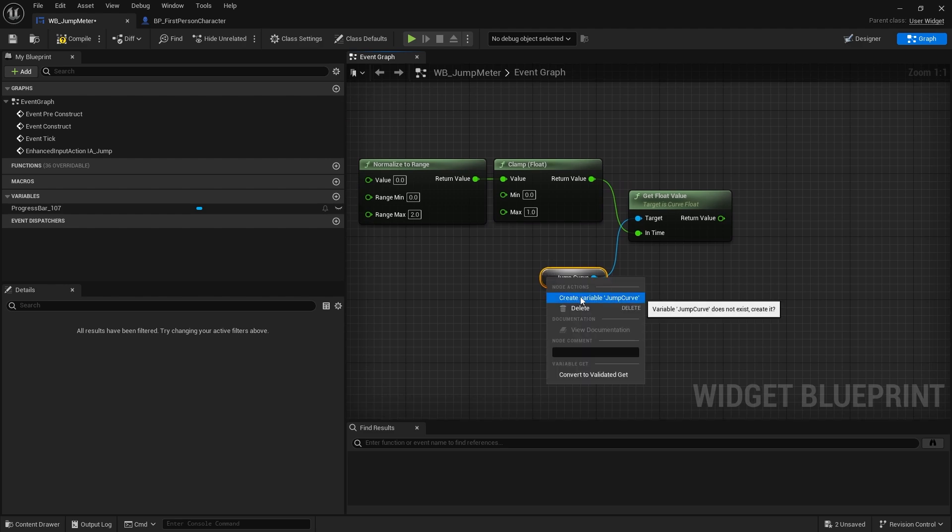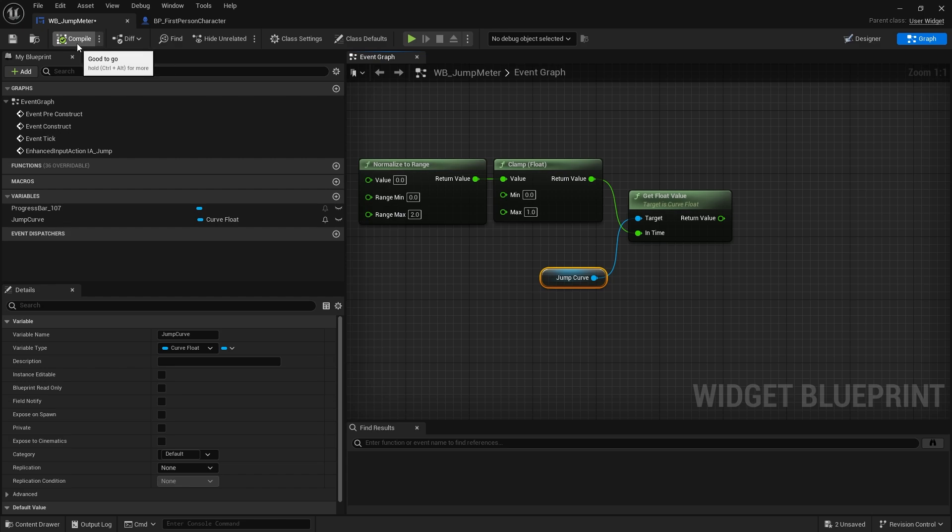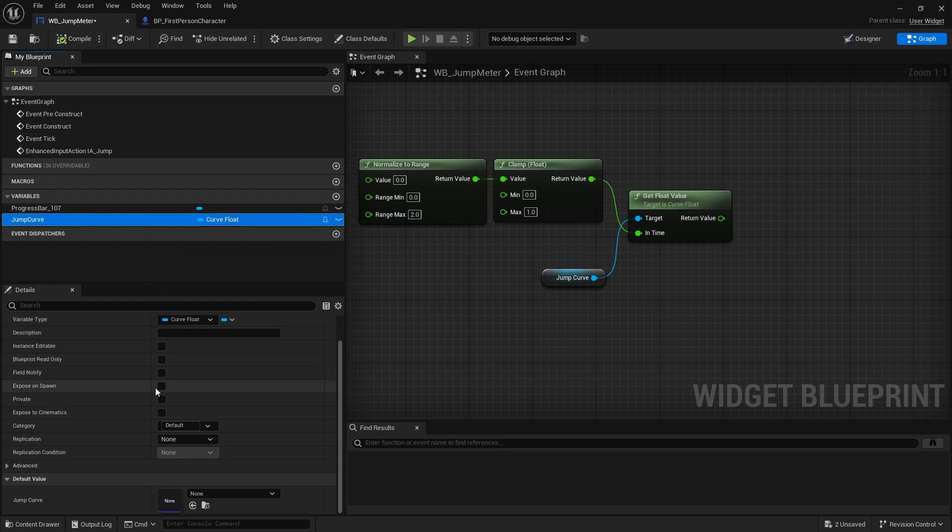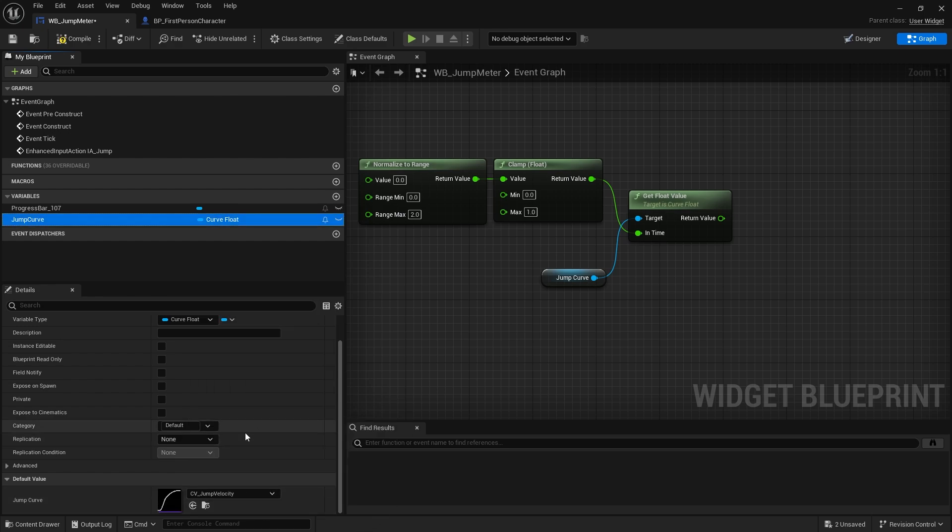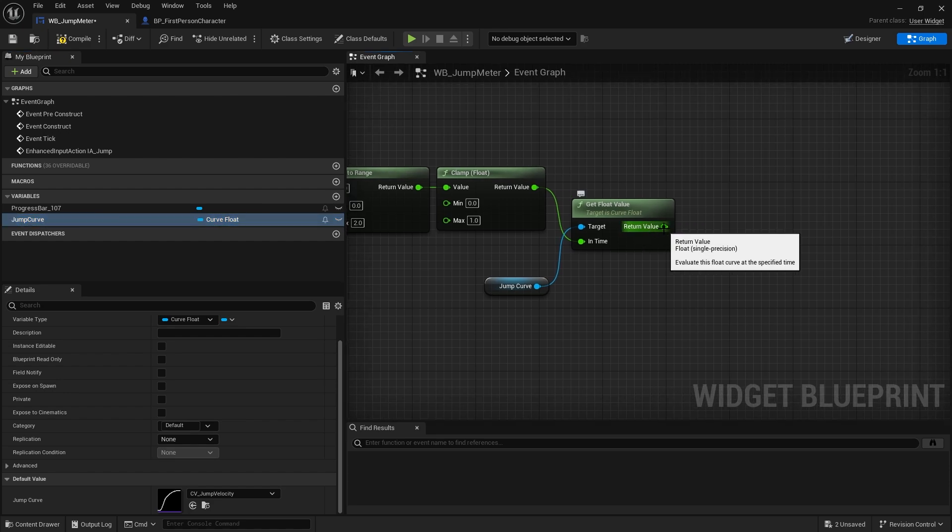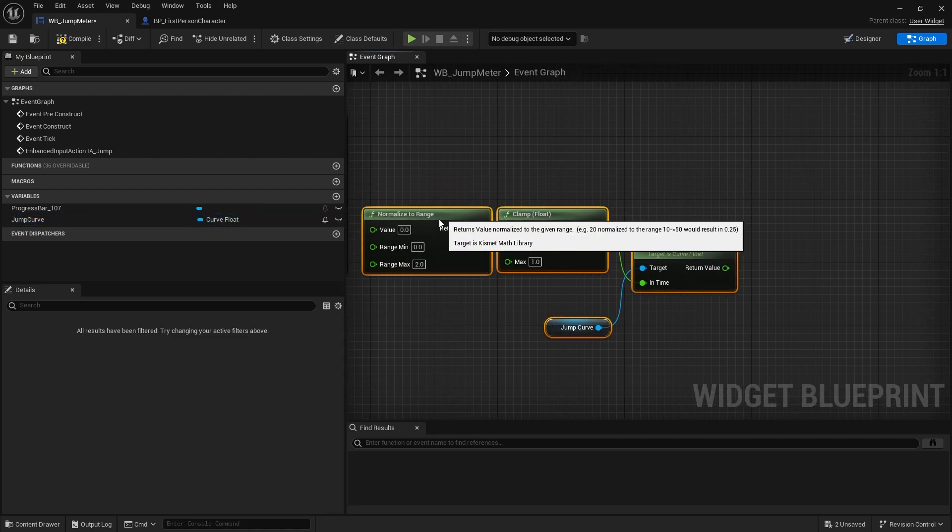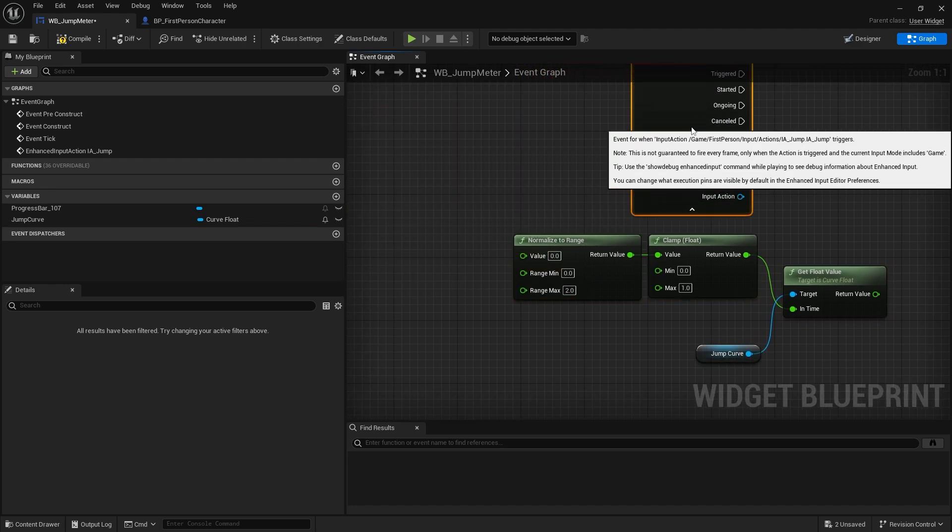Now when you do that the jump curve here variable is not going to be valid, it's going to be grayed out. So all you have to do is right click on this and do create variable. We're going to hit compile then click on the jump curve because now we need to set which jump curve to use and be exactly the same one as our player character.